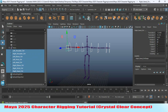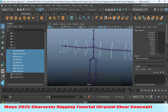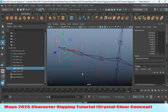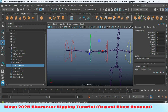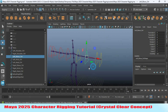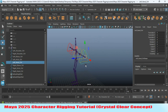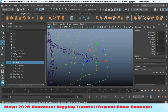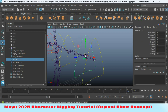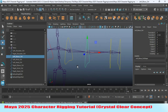Select all of them, freeze transformation, delete history, and center pivot. Take their pivot points — this is very important. Place them at the center of your joint.